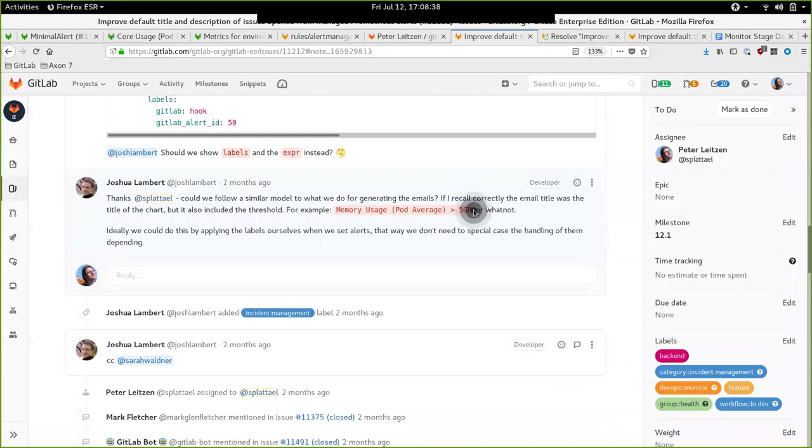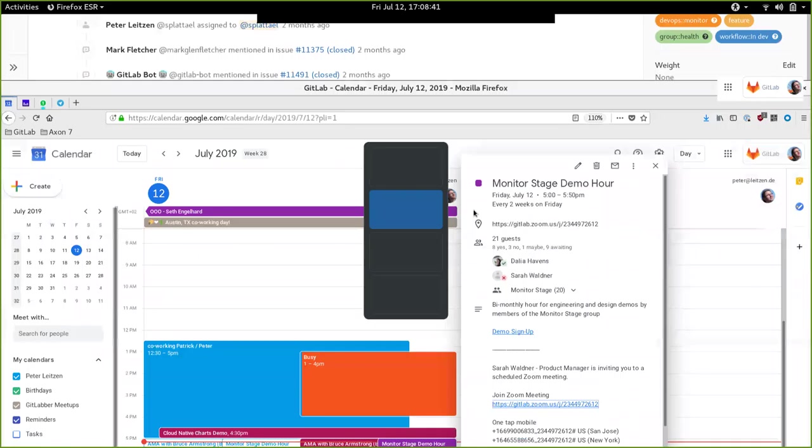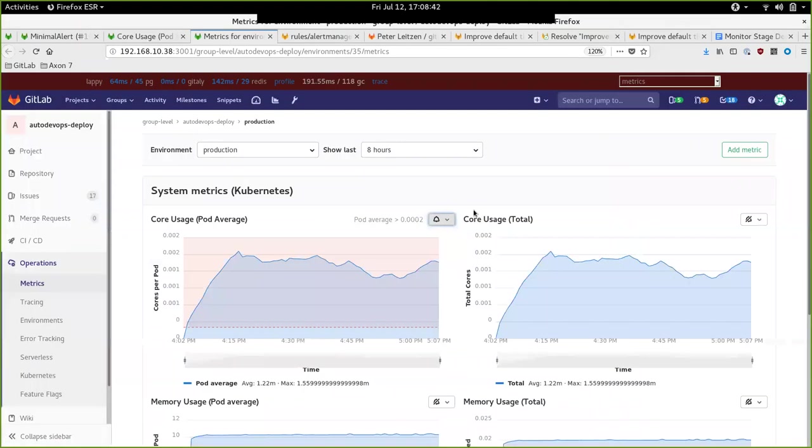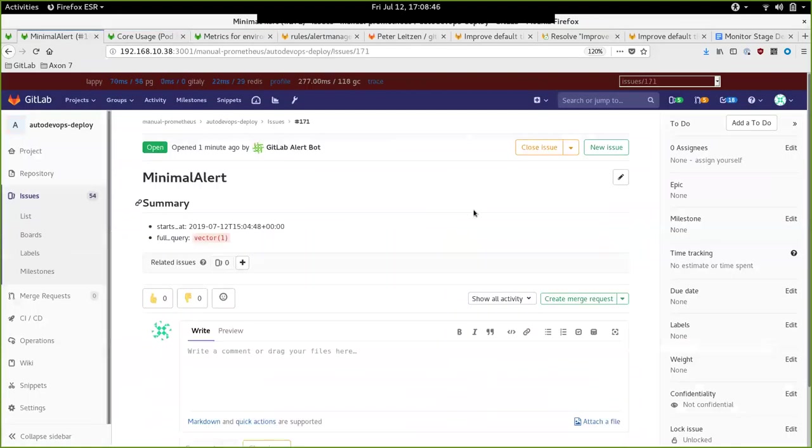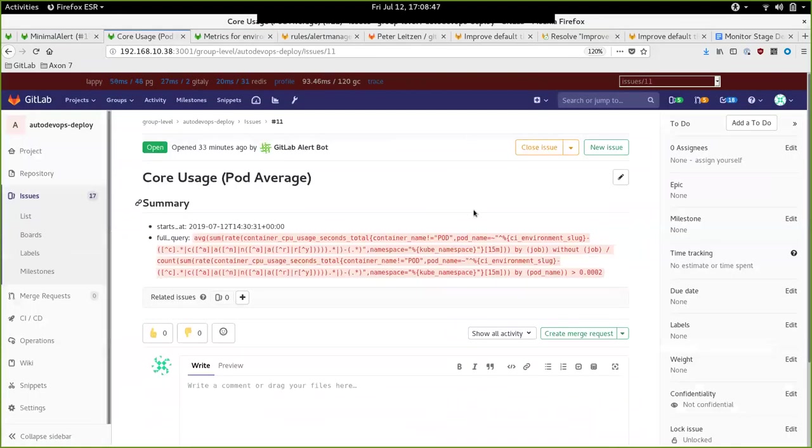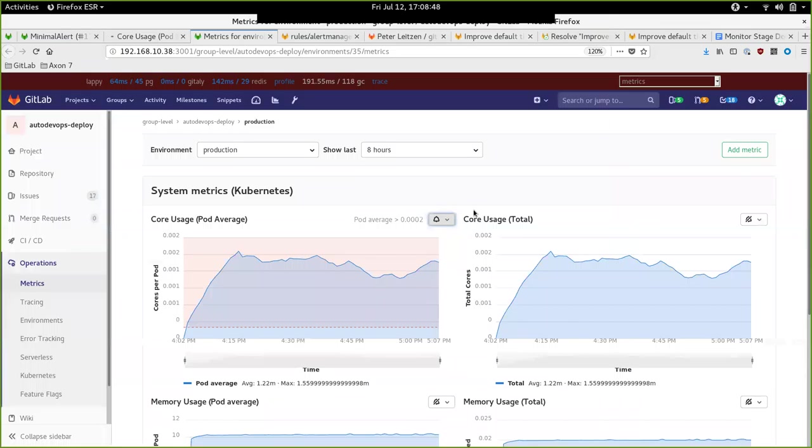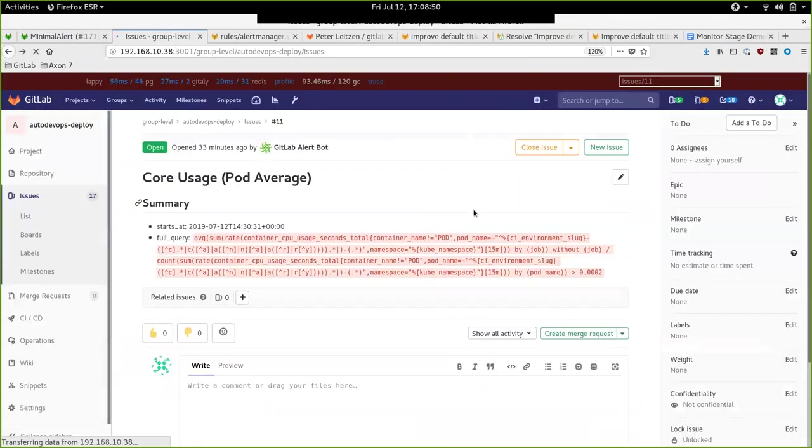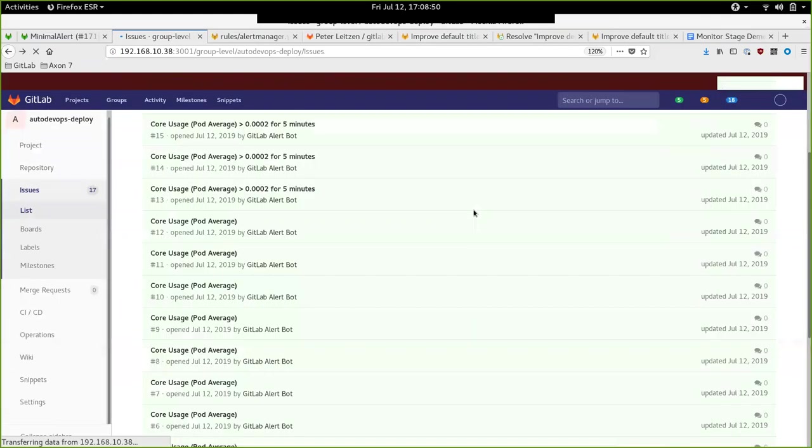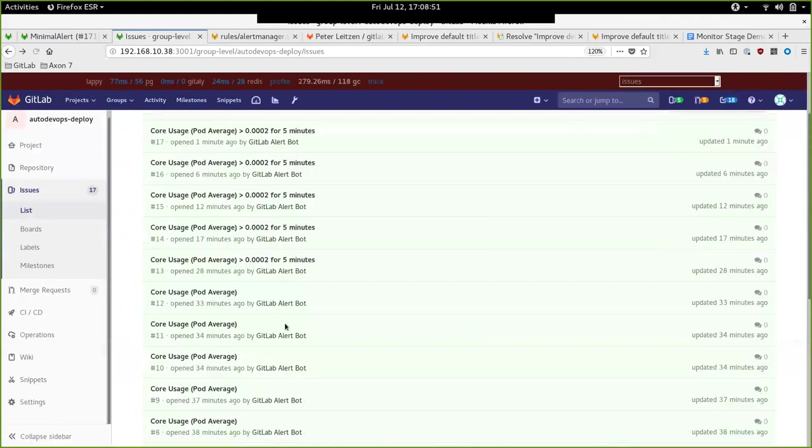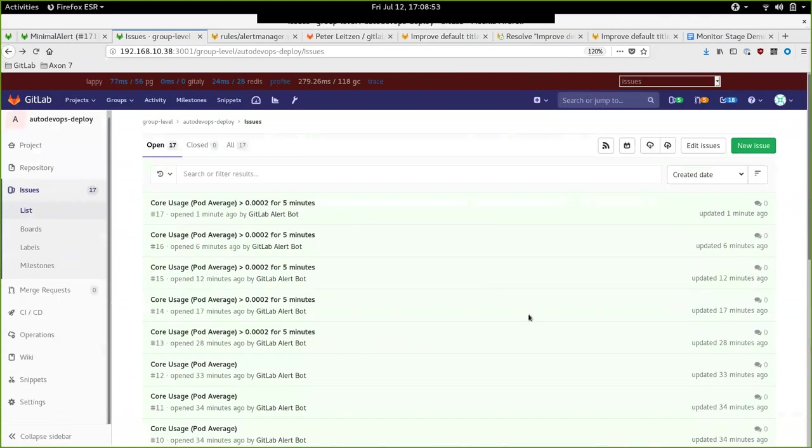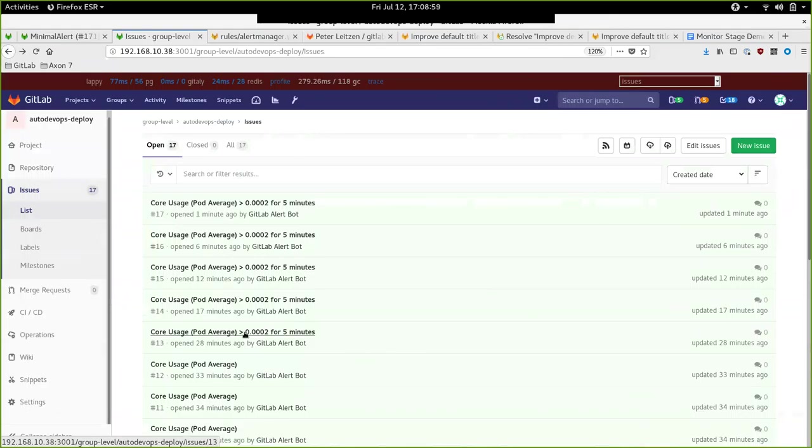He suggested that the title could be a little bit more descriptive like this. We could add not only the title, but also the operator and the threshold. Right now, I did this. It was quite easy. You've seen that like 20 minutes ago I made this change locally. And right now, we are showing not only the title of the alert, but also the threshold and the duration.